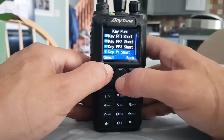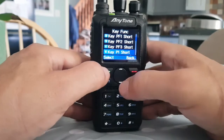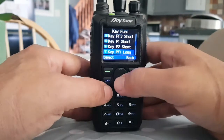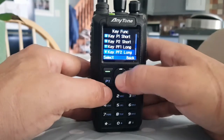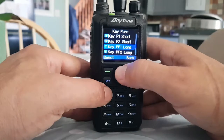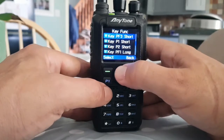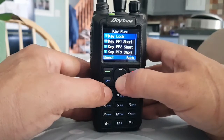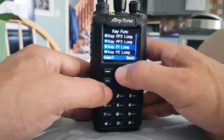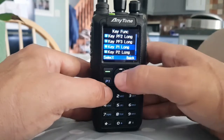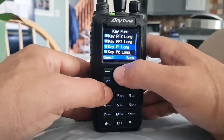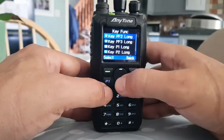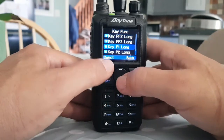The obvious ones are the P1 and P2 because they're here at the front. You can program long and short, so if you press it briefly it'll give you one program, and if you press and hold it, it will give you another selection.